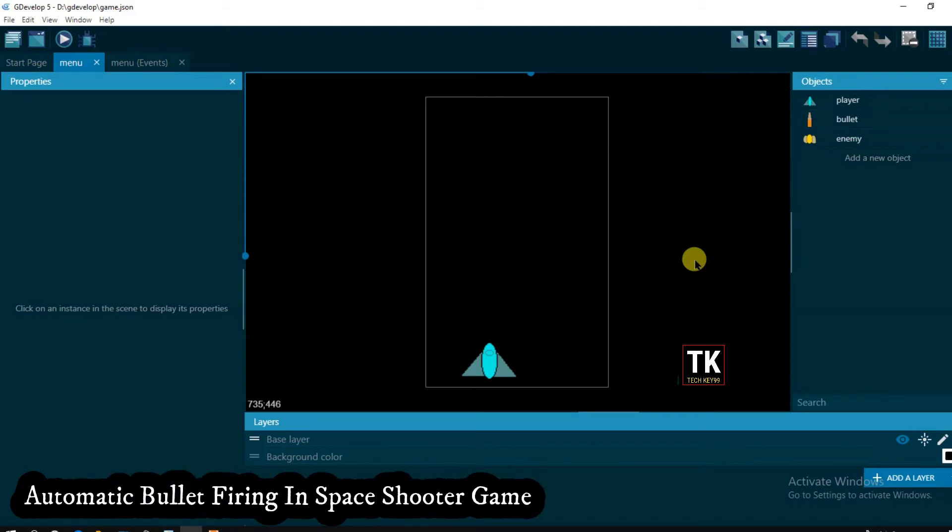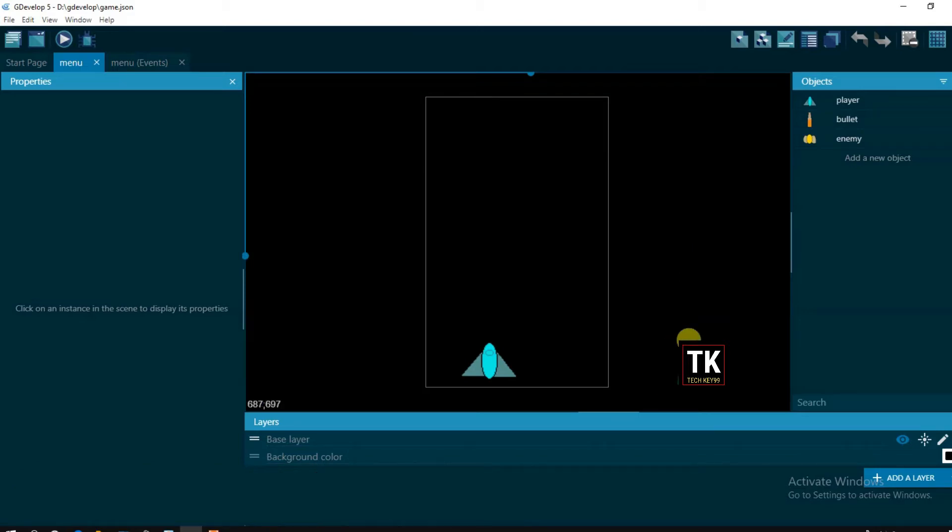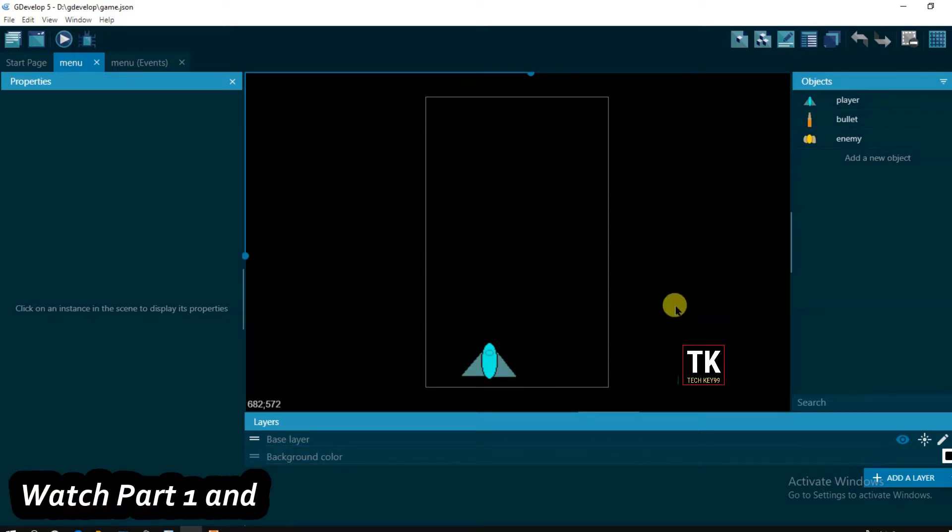Hello everyone, welcome back to our channel. In this video I'm going to show you how to make a code for auto bullet firing in space shooter game. That means without clicking any button this space shooter will fire automatic bullets.